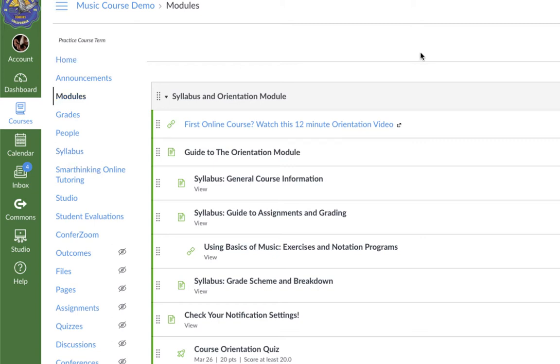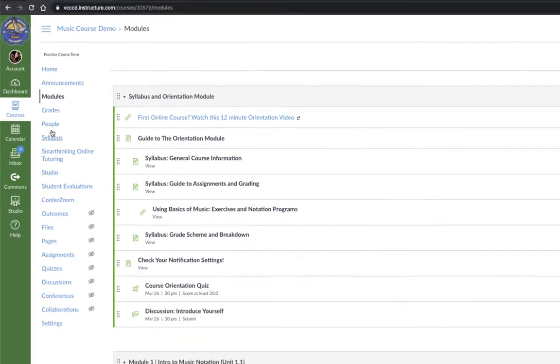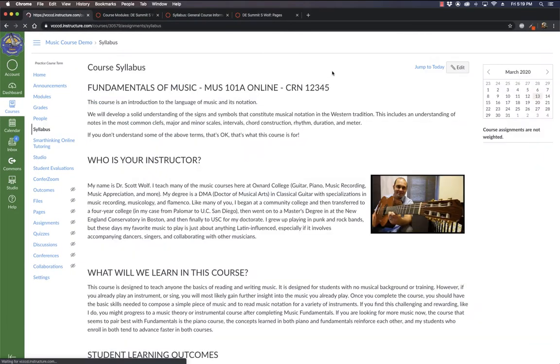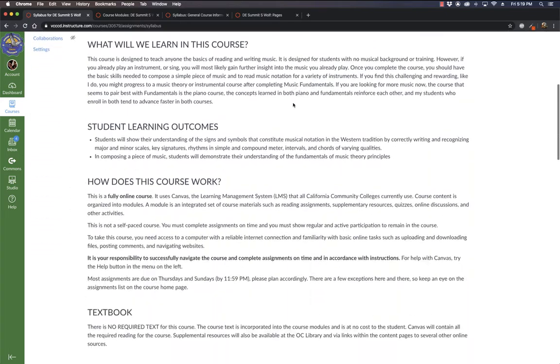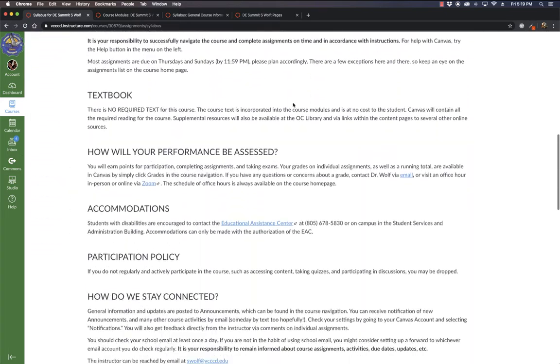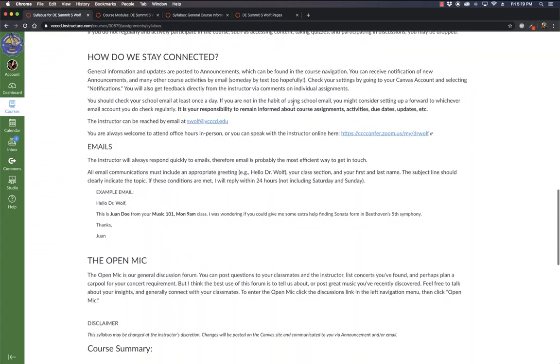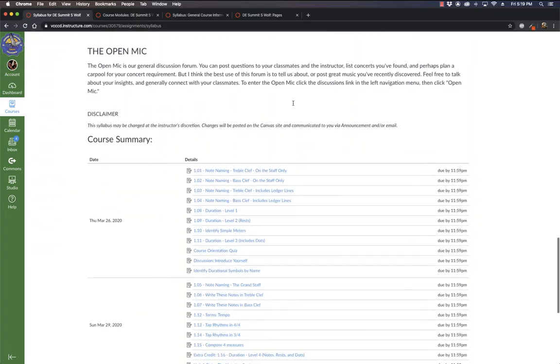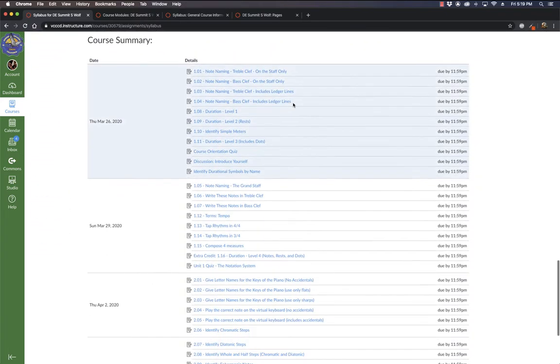First, why is the syllabus link problematic? Well, if I click on Syllabus, and I actually have a syllabus in here, it is a long way down to one of the coolest features that actually exists in what Canvas calls the course syllabus, which is the course summary.